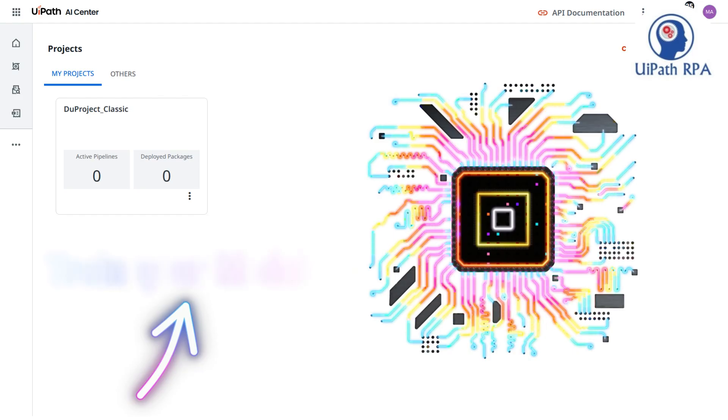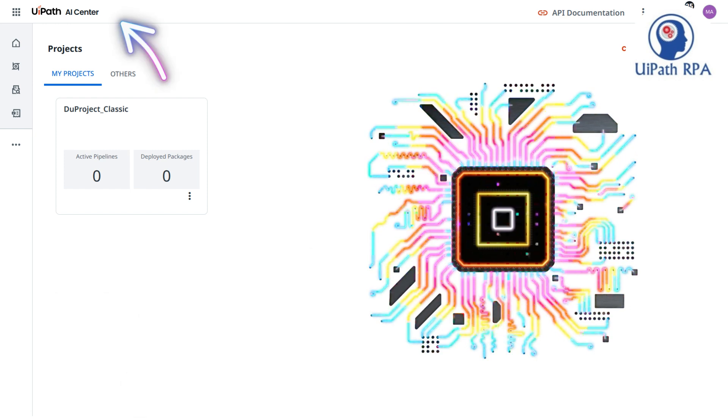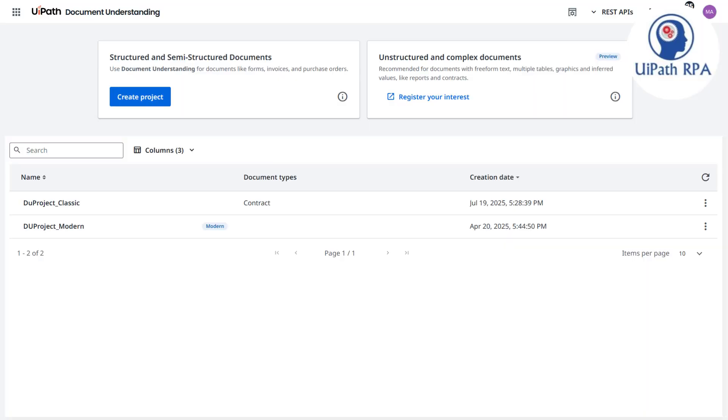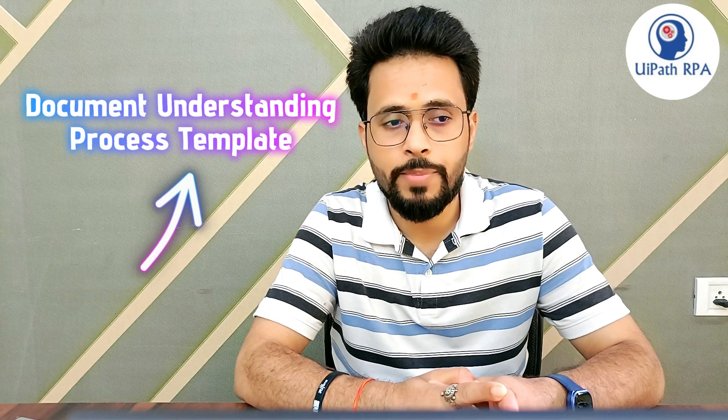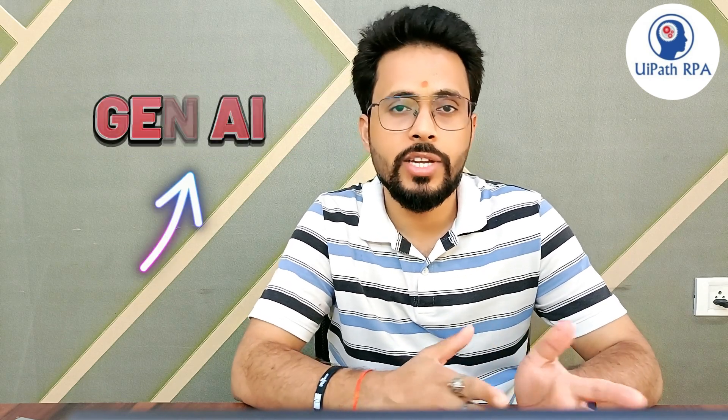You will also learn how to train your model using AI Center. You will be able to create classic projects and model projects in the Document Understanding portal. You will learn how to validate data, classification, and training data using AI Center. You will also learn how to use the Document Understanding Process, and you will explore the latest GenAI feature in UiPath Document Understanding.